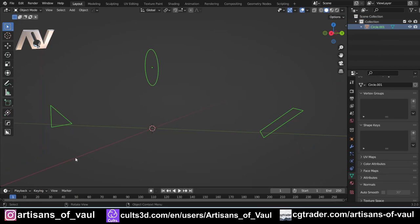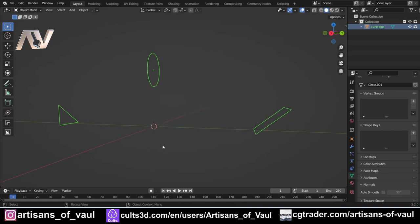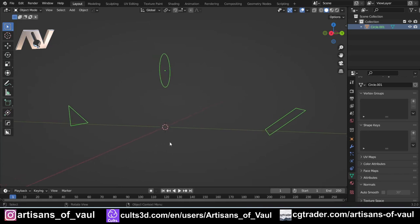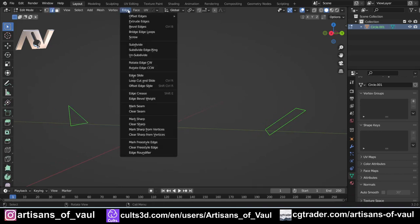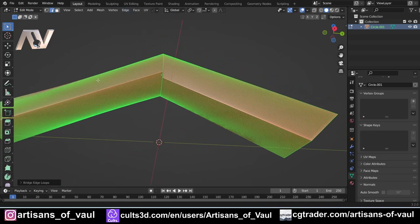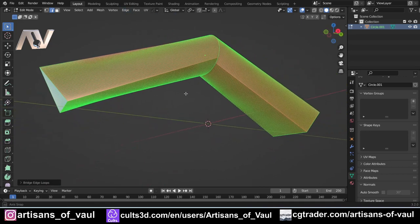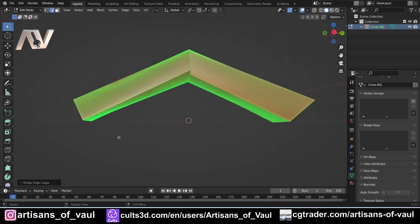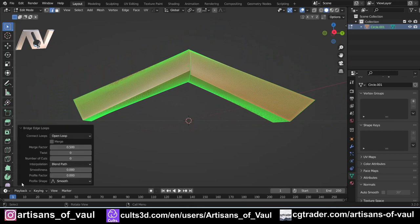In Blender we've got set up here a triangle, a circle, and a square, and we want these to transition from one to the next. The lofting tool doesn't have a separate command — it's included as part of the bridge edge loop tool. Going into edge mode and pressing Ctrl+E, then selecting Bridge Edge Loops, you can see it has combined these together, though it hasn't done this very nicely yet because we haven't adjusted the settings.